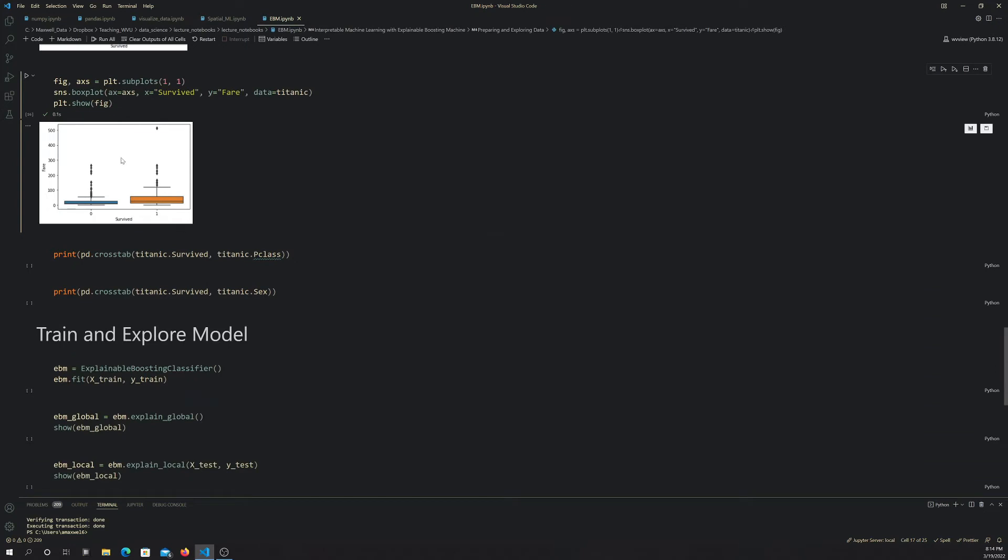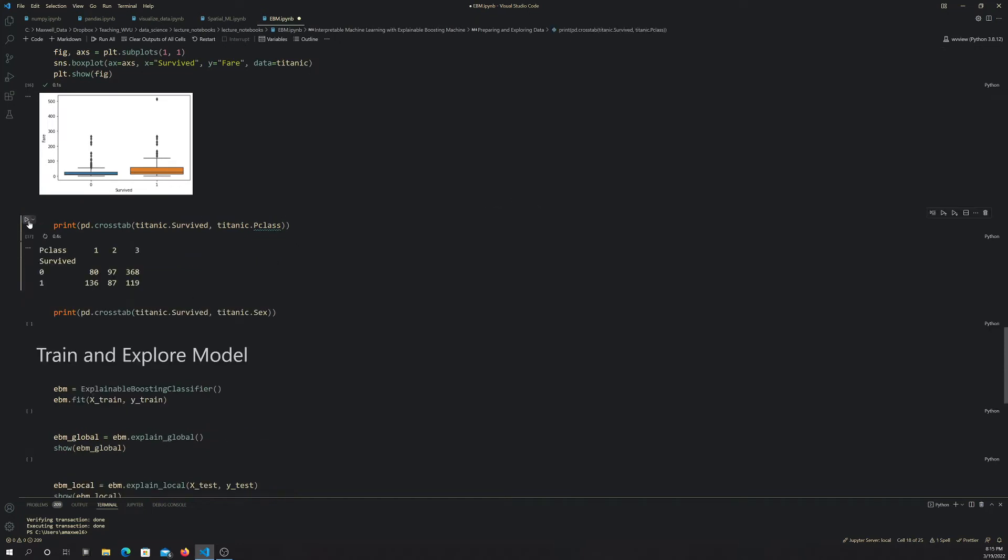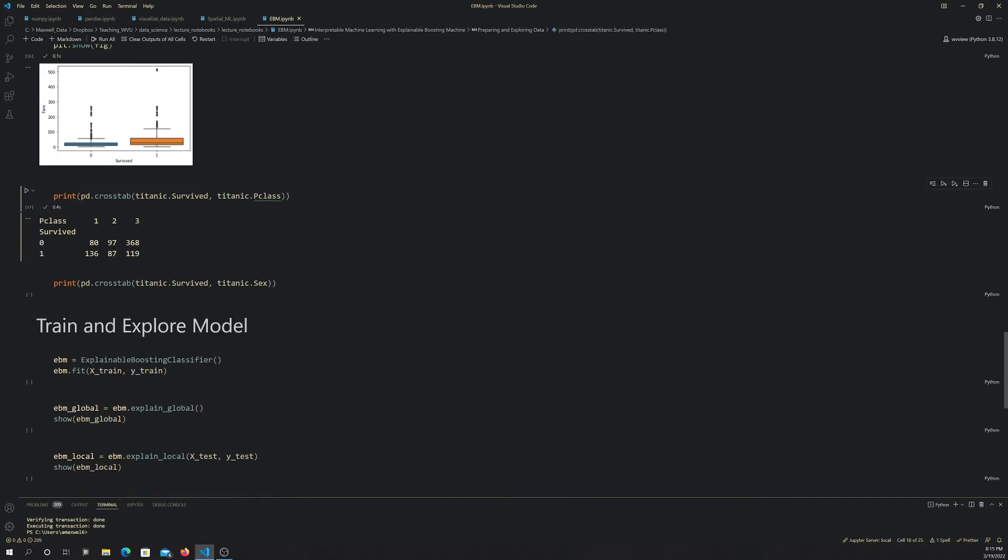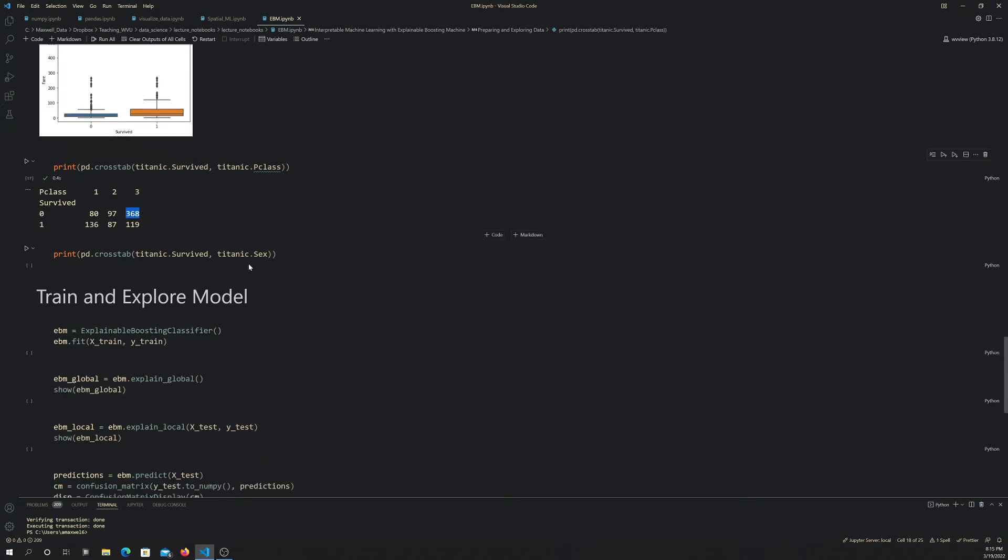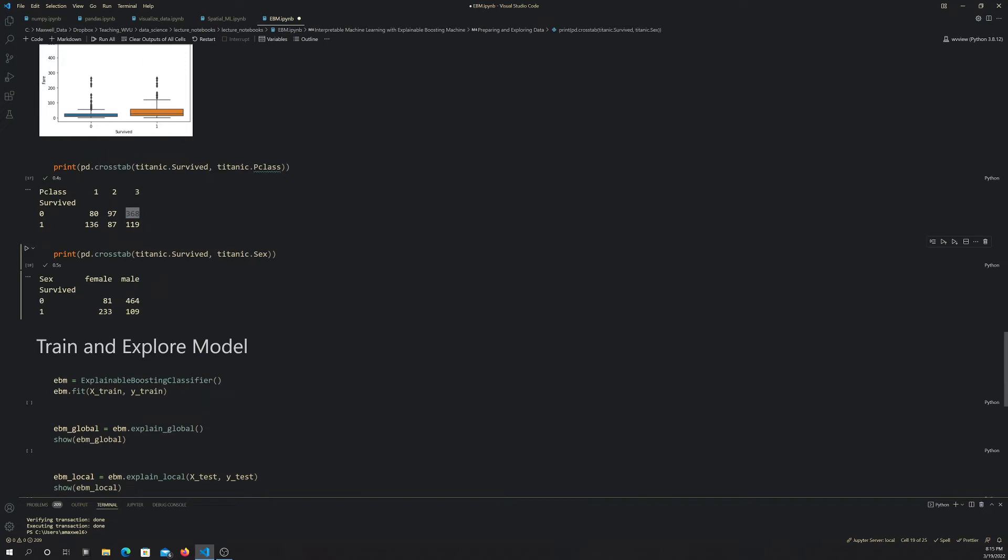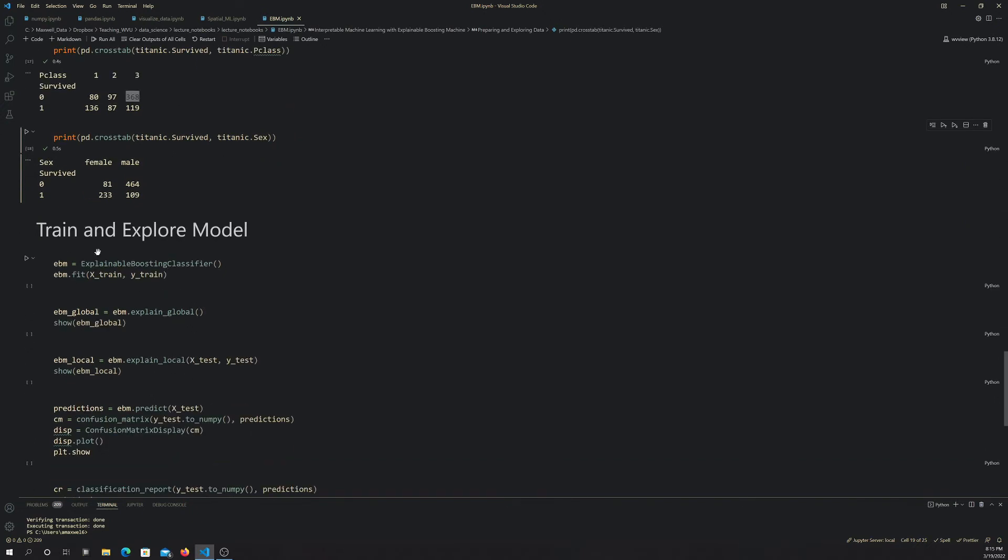To look at the categorical variables, we're using the cross-tab method. This is giving us the not survived per class and the survived per class. You can see that the people that paid for a lower class ticket seem more likely to not have survived. Gender-wise, that looks like there's a bit of a trend there. If you were female, you were more likely to survive. If you were male, you were potentially more likely to not survive.